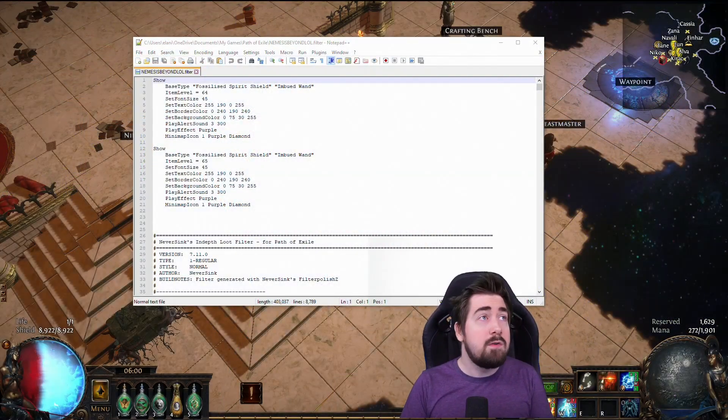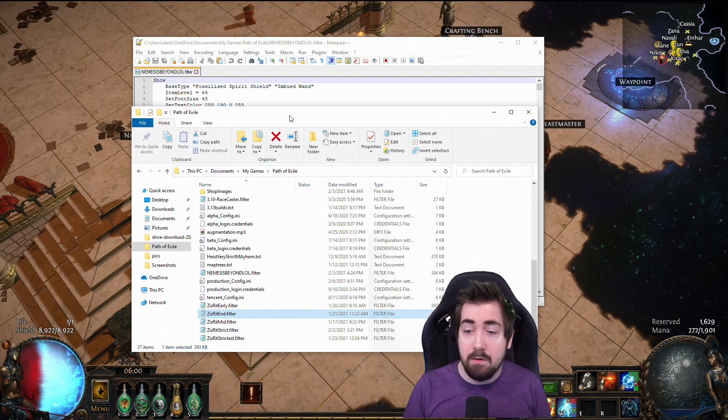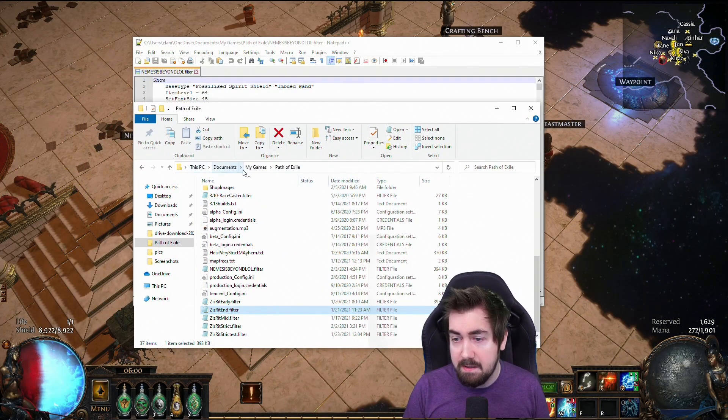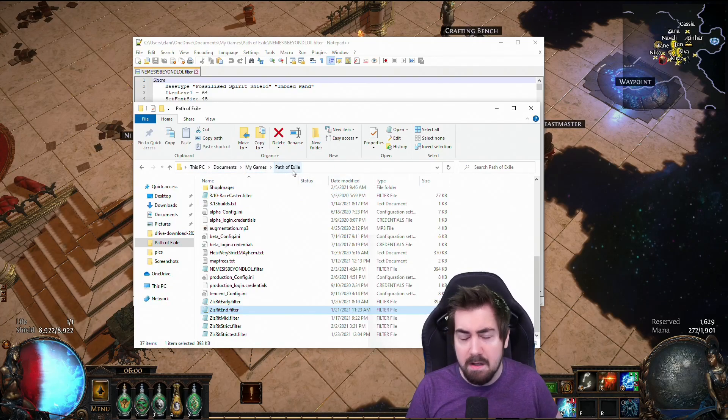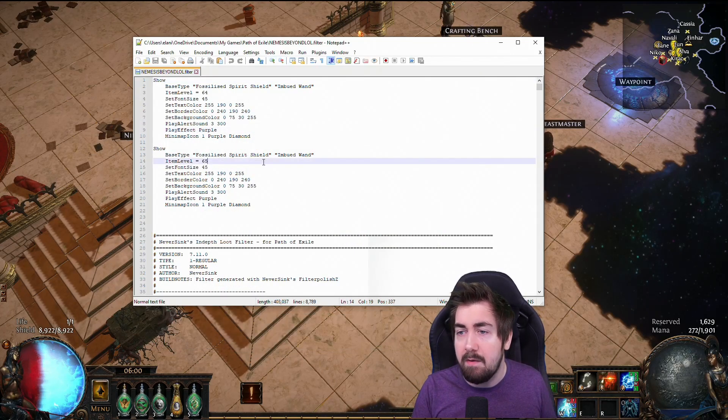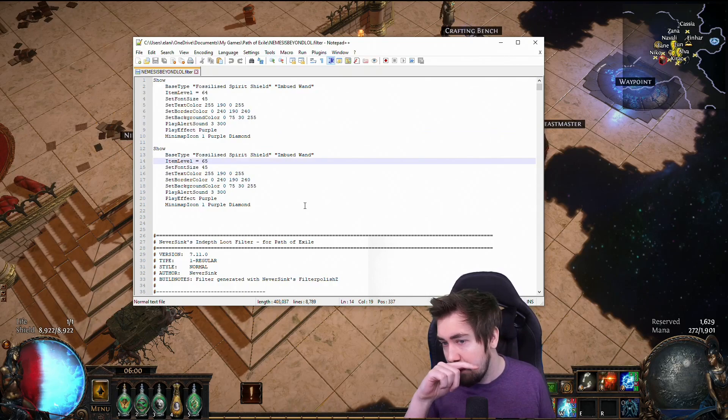So if you don't know, starting super basic: if you don't know where filters are, this PC, documents, my games, Path of Exile. Now that we've opened here, I have my lol Nemesis Beyond filter.